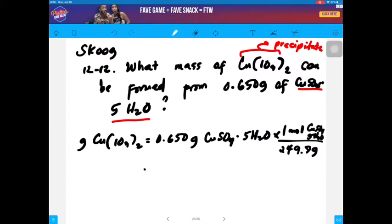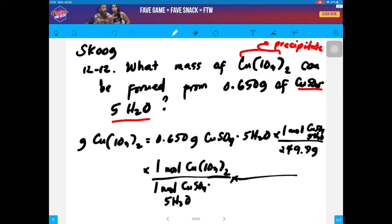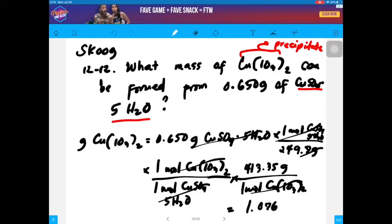Multiply by the mole ratio: in one mole of copper sulfate pentahydrate, you also have one mole of copper iodate. Finally, convert the moles of copper iodate to mass of copper iodate. The molar mass of copper iodate is 413.35 grams per mole. After canceling all the units, what is left is the mass of your copper iodate, which would be 1.076 grams.